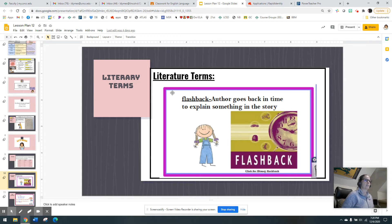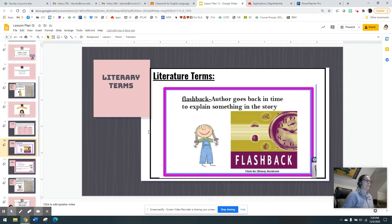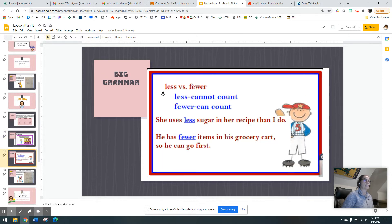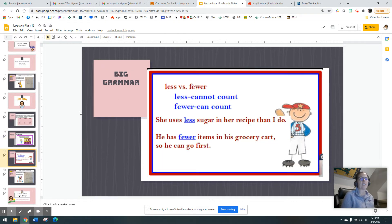Our lit term this week is flashback — go ahead and write that into your notes. Less versus fewer is one of my favorite things to teach, both because I love grammar and because there's a great story behind it.